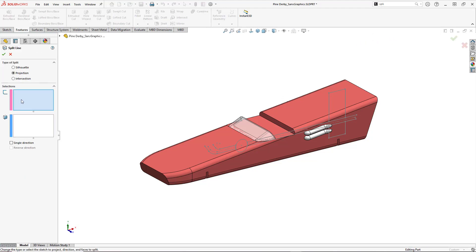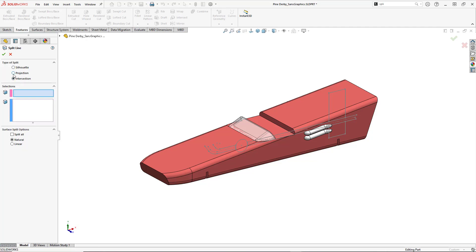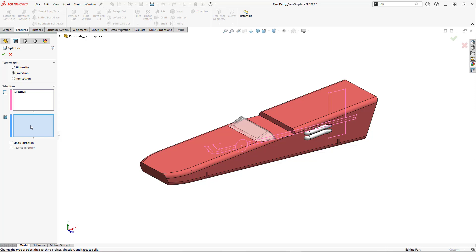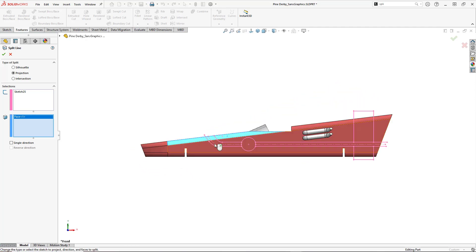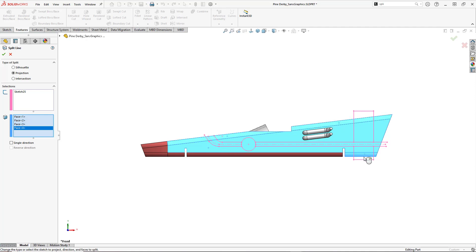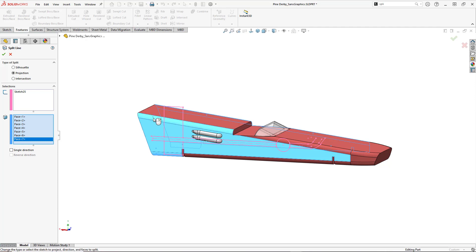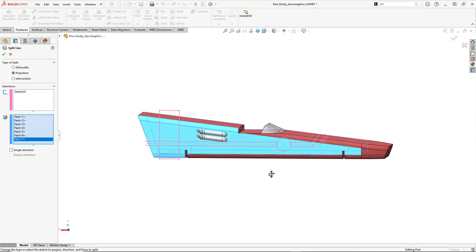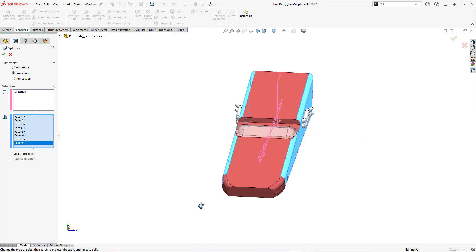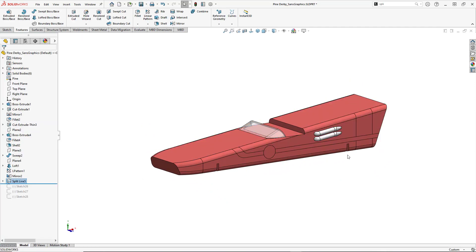The command asks for a sketch for this projection method. By the way, we're just looking at the projection method today — silhouette and intersection provide different options, but for this lesson we're focusing on projection. I'll select the sketch, then select all the faces I want to split. I'll check the sketch normal to make sure I'm getting everything — that face and the face down here, then rotating around to ensure the same faces on the opposite side are selected as well. I'll click OK to complete the command, and you can see all that geometry was created as expected.